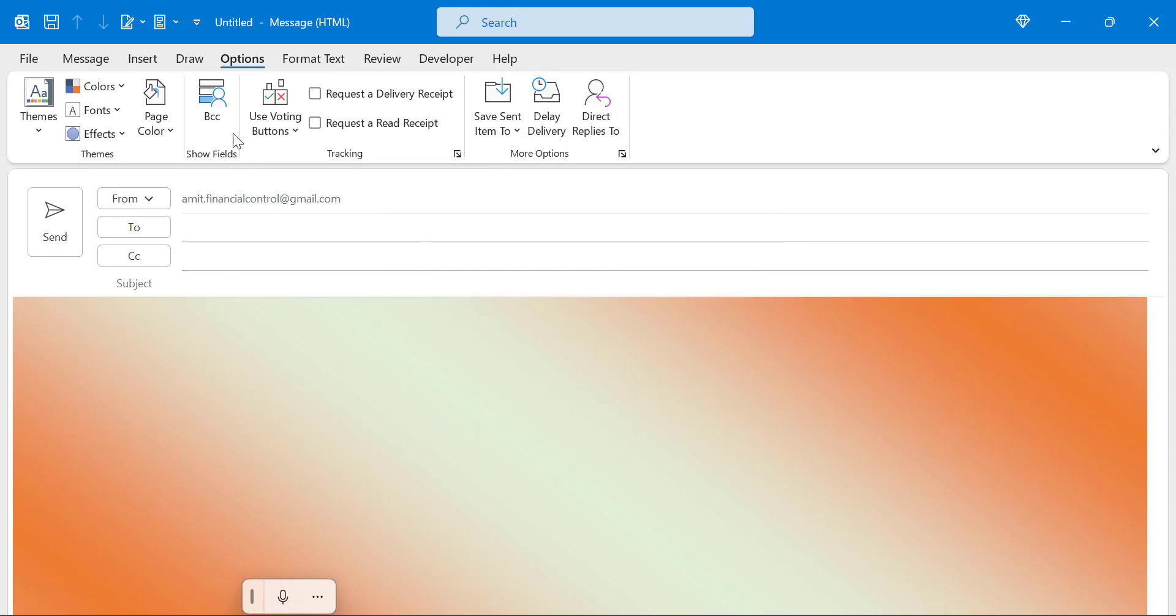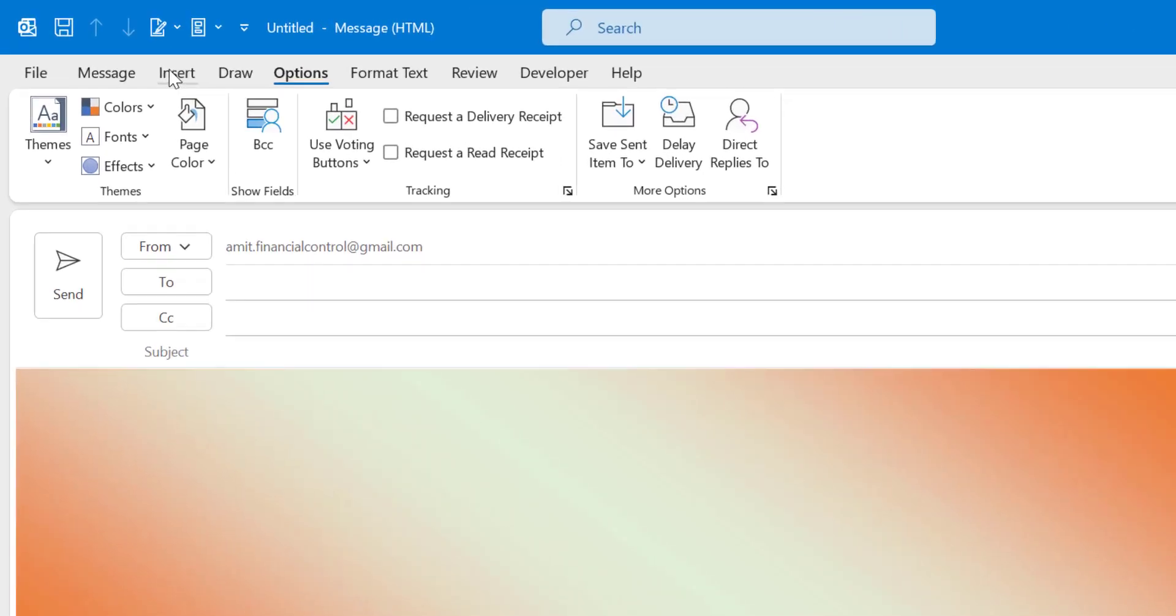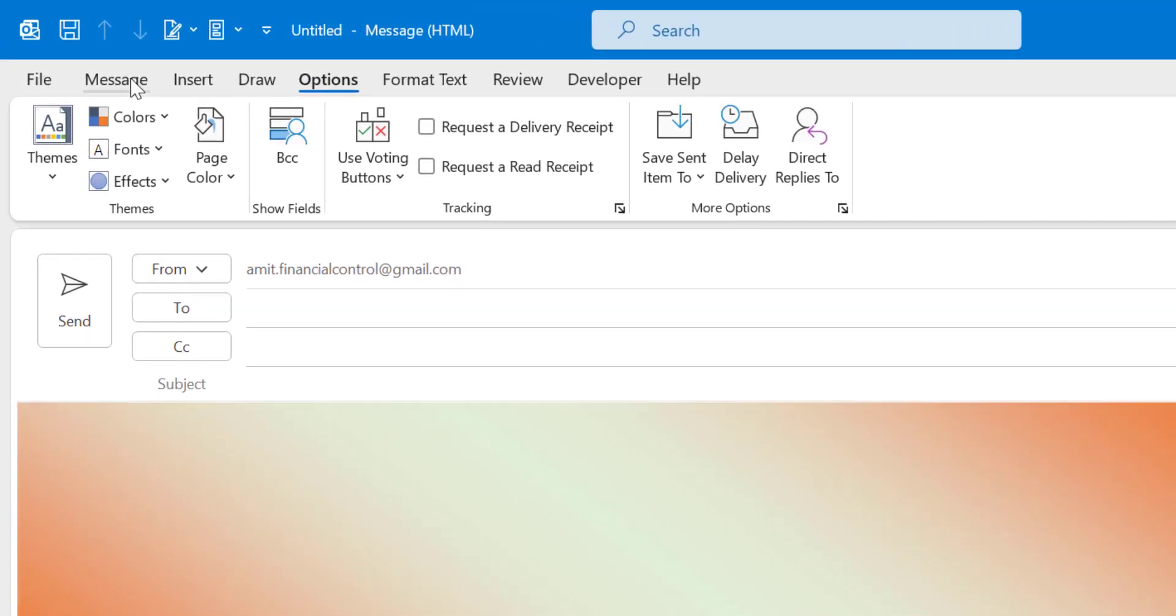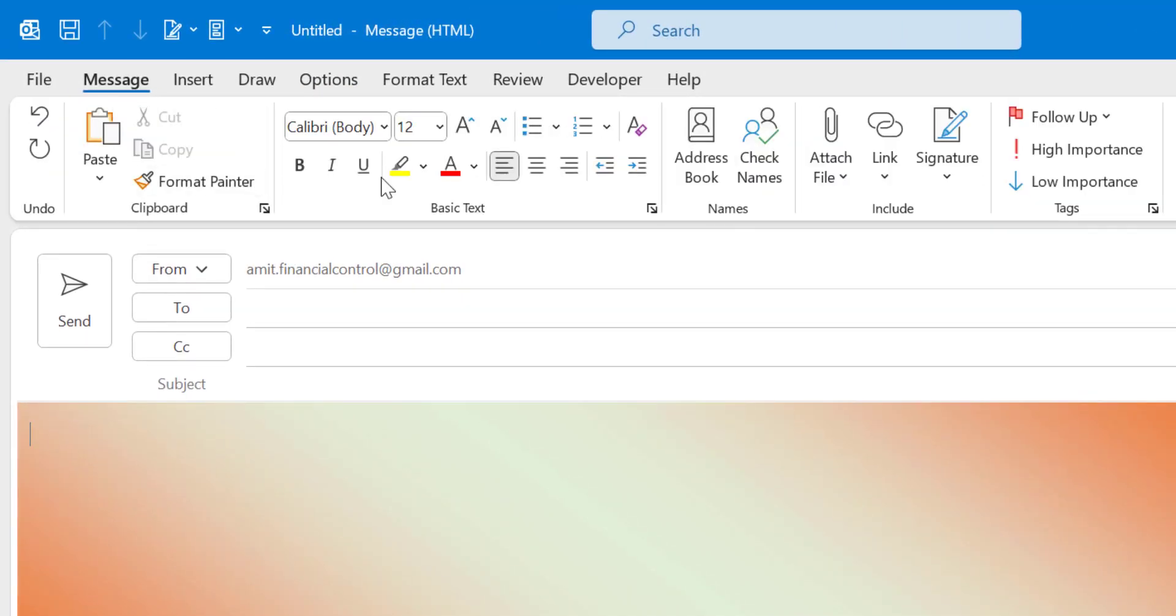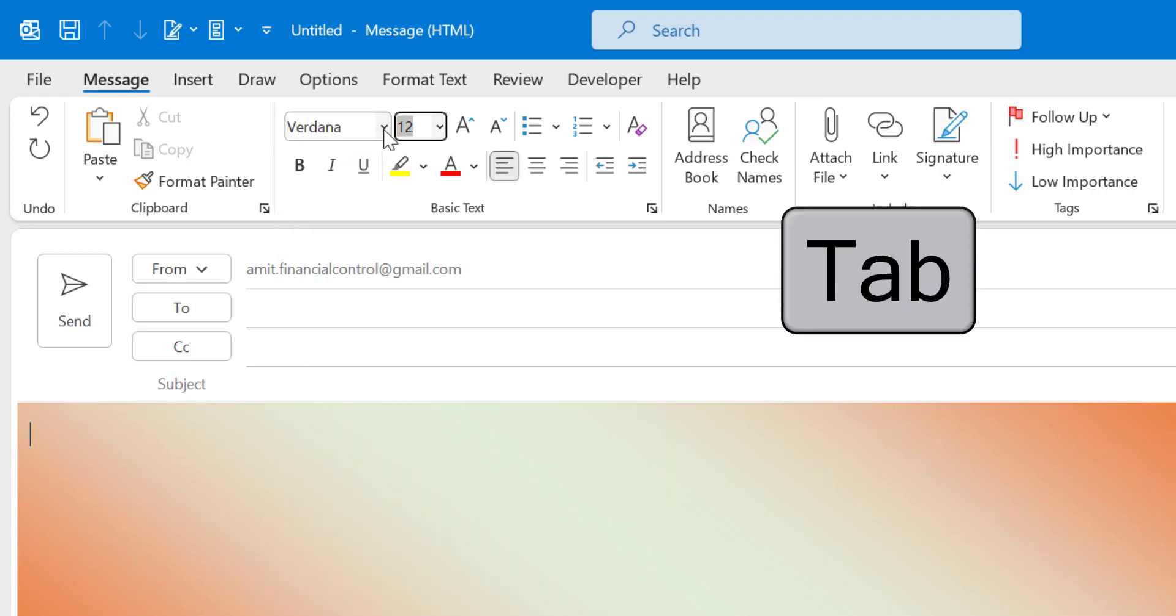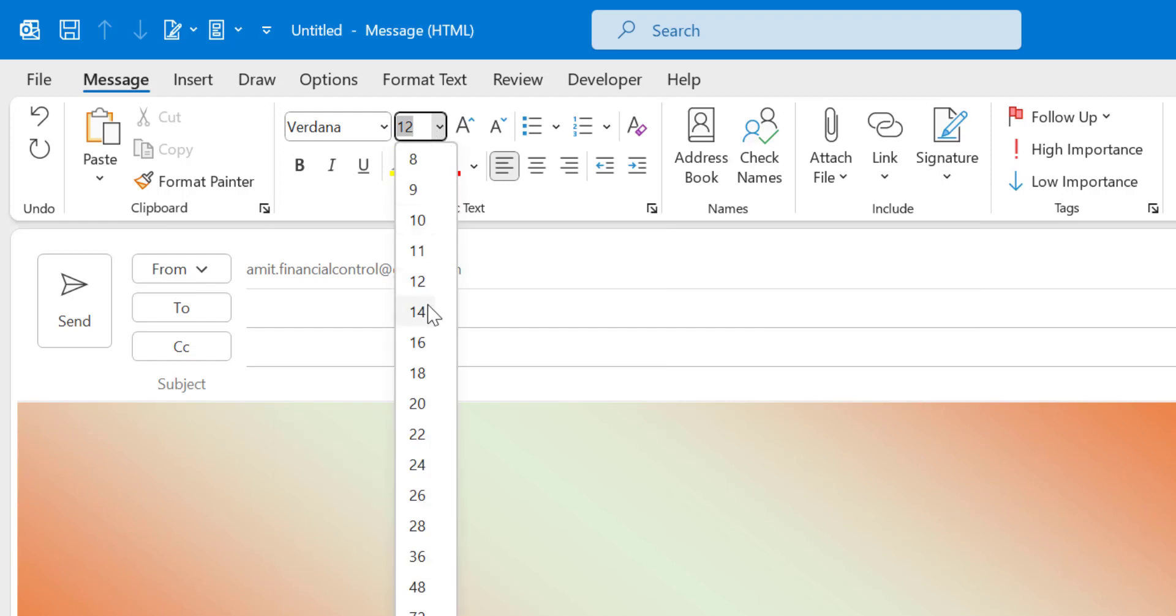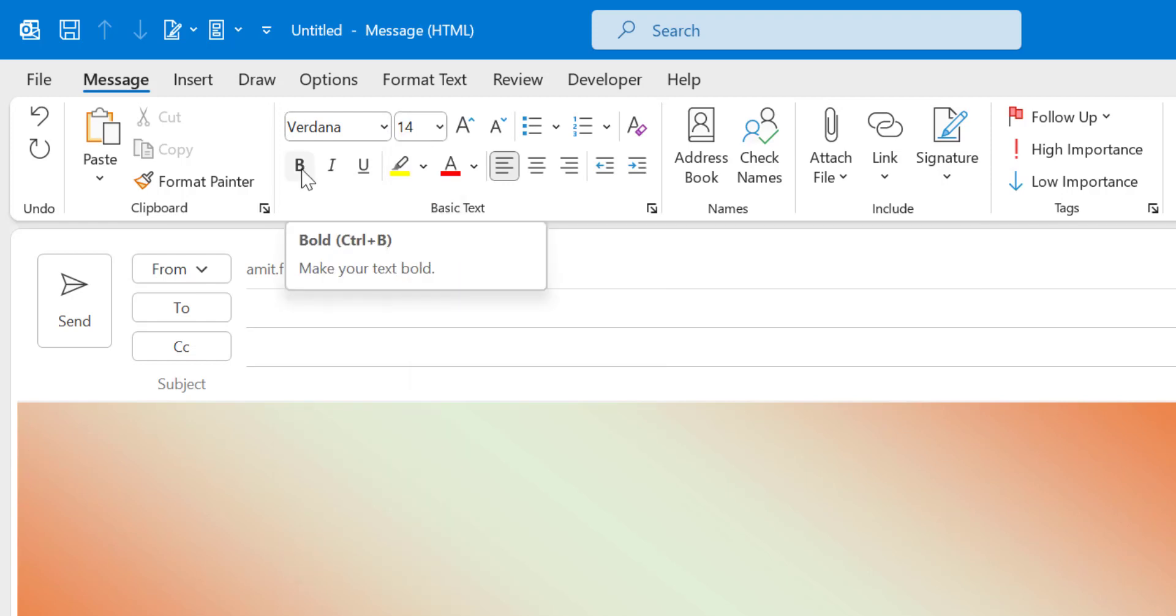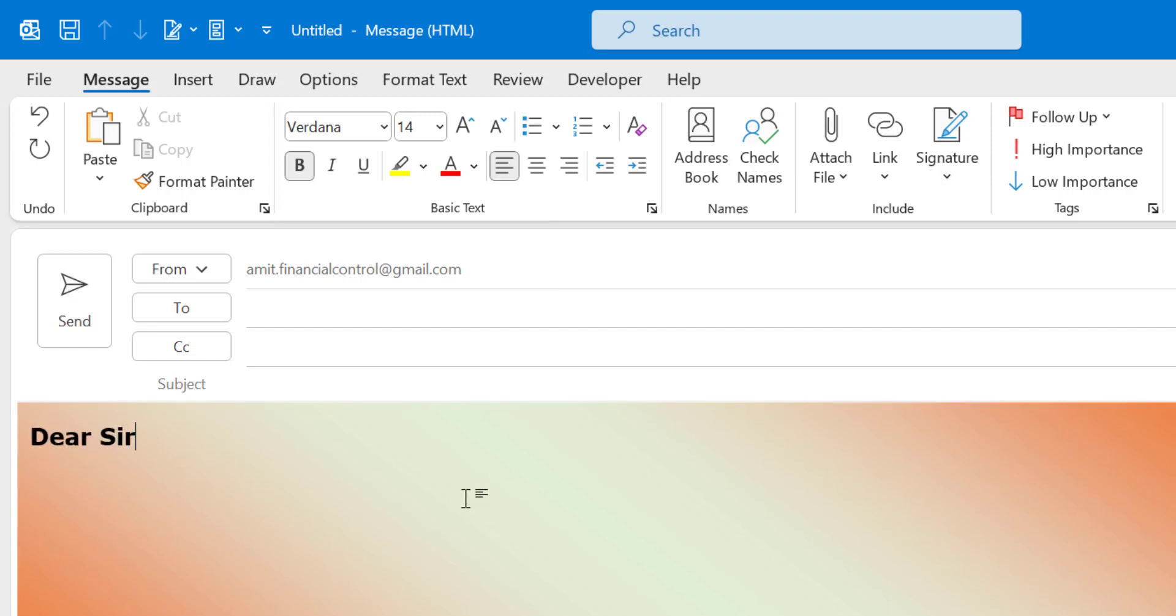Now the next option is you need to change the font style. So again you have to click on the Message tab and here I have to change the font. So I like Verdana, select it, hit tab. Font size I want to keep it to 14 and I want to make my content bold. Now everything is OK. I will show you by writing dear sir. It looks great.